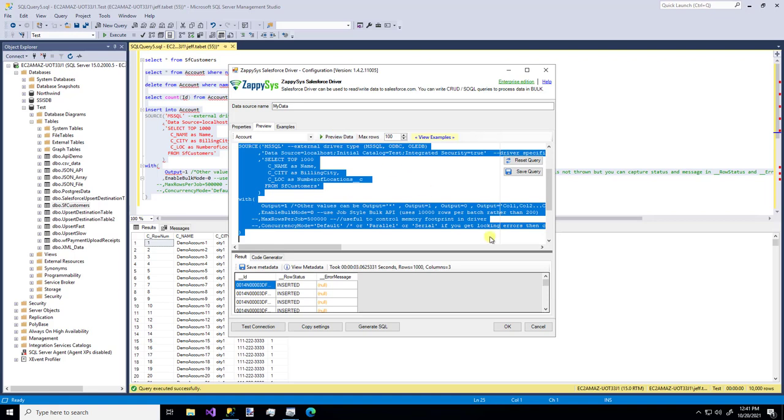So now let's just run this entire insert statement. And there we go. We see a thousand rows inserted. And we see the status down here because we have output enabled. That's how easy it is to read data from a SQL Server instance and then insert that data into the accounts table in Salesforce.